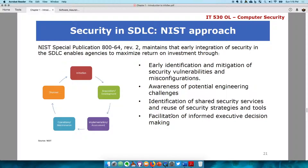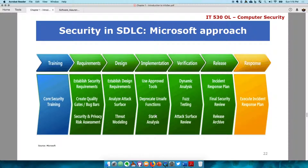As mentioned earlier, there is the NIST approach. NIST is the organization that handles US government standards. There is NIST 800-64, which I showed earlier. The NIST process covers: initiation, development/acquisition, implementation/assessment, operations/maintenance, and disposal. There is also the Microsoft approach, which has about seven different stages: training, requirements, design, implementation, verification, release, and response. As mentioned, each organization tends to have its own unique way of handling it, but the best thing is to have an SDLC process and also integrate security as part of that process.